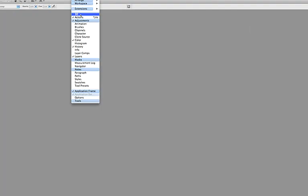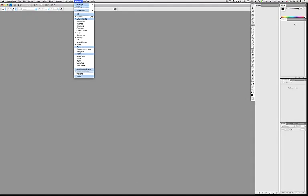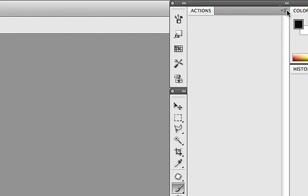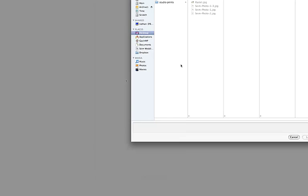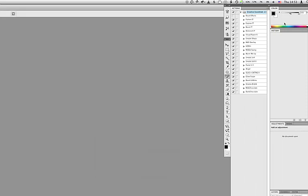Up here in Window, going to Actions - it's already checked, I have the Actions palette already loaded right over here, but if you click that it would normally load up if it wasn't. This little drop-down over here - learn where this is - the Actions palette is empty right now, we can load actions. Let's navigate to here, here's some actions - let's load Creative Essentials. I select it, navigate to it, select it, click Load, and it's now in the Actions palette, just like a folder with a bunch of little files inside.